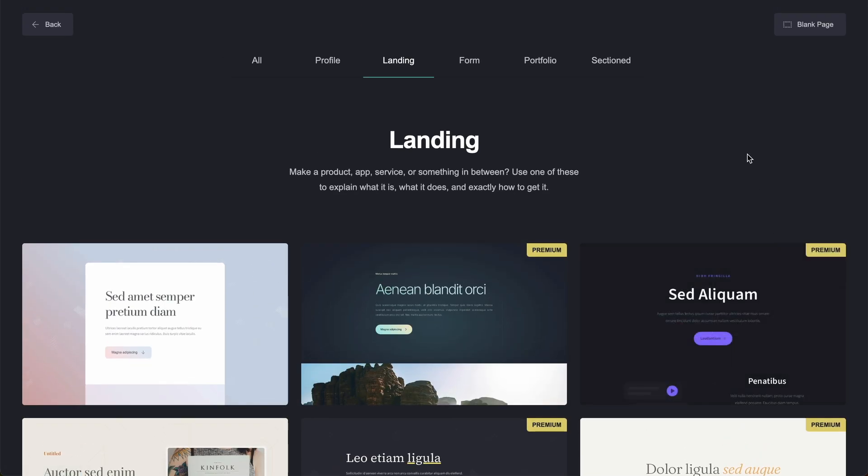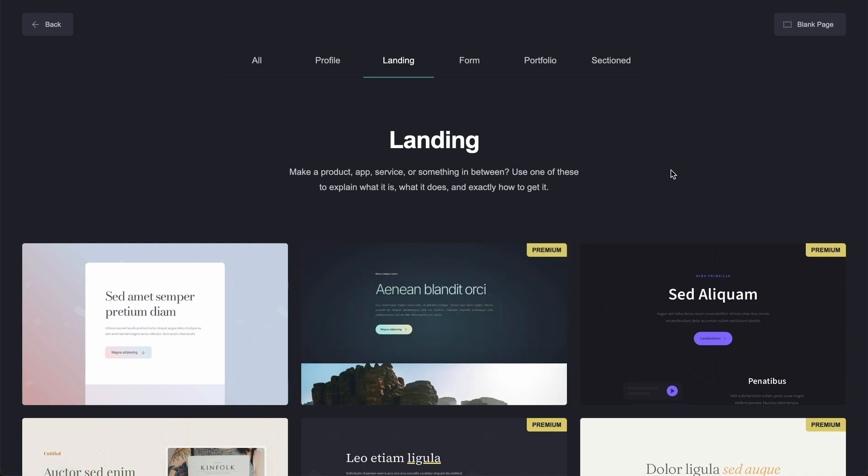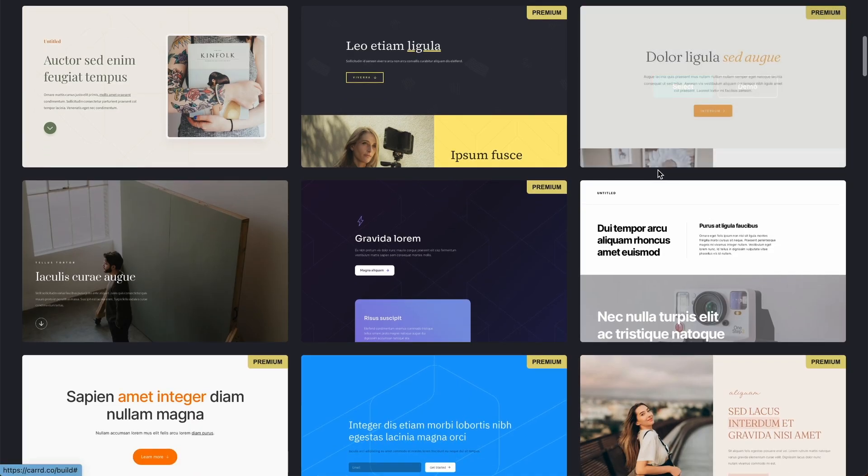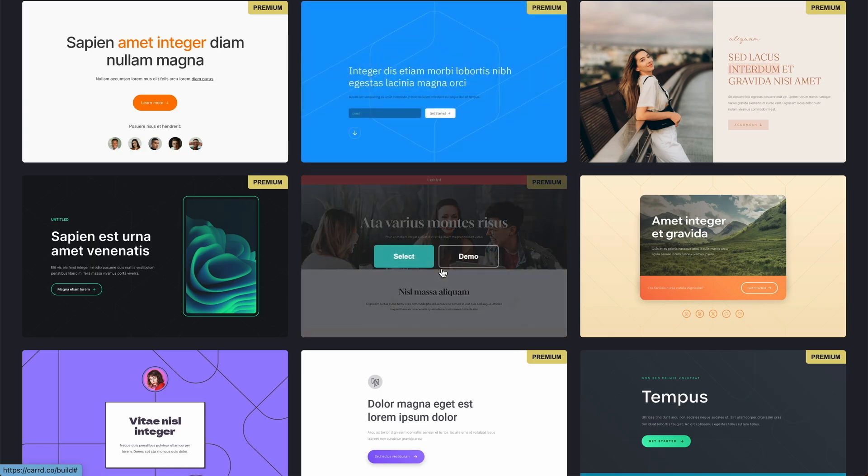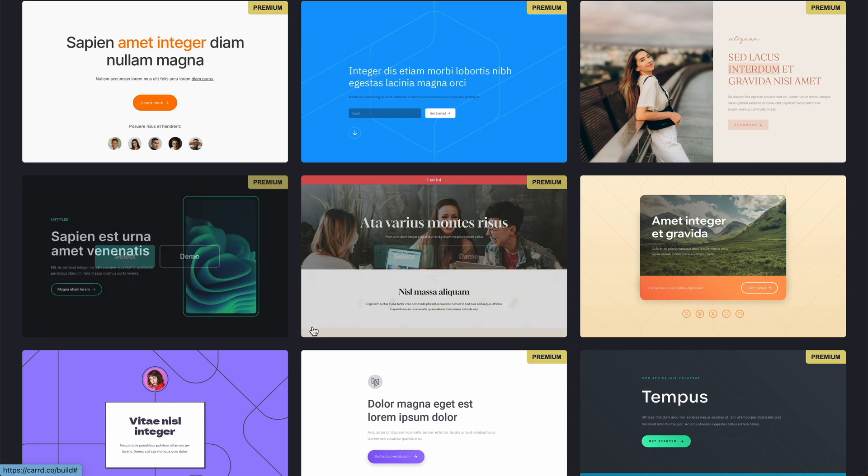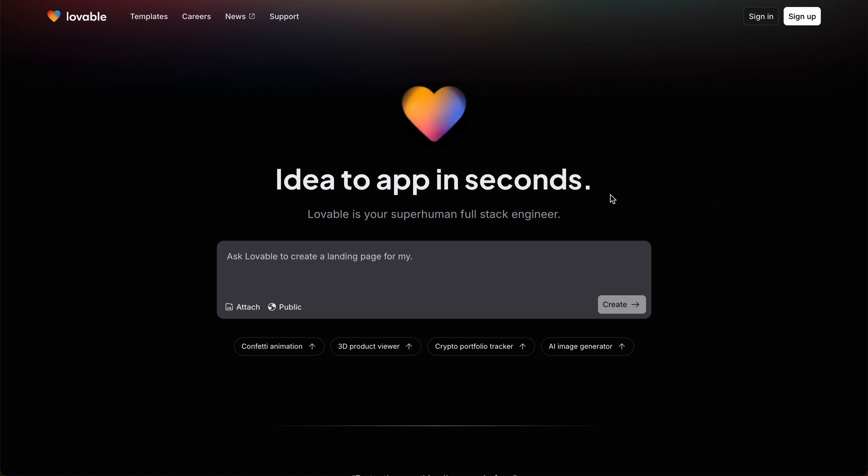Now another option worth exploring for a simple landing page is something like Card. This is a no-code tool, which creates one-page websites. And instead of using AI to create the first initial template, you can just choose one of these templates here and upload your images, change everything you need to change within the template. And another tool to check out is Lovable.dev, which is similar to Bolt.new. And we have actually compared this with Bolt on the channel too.